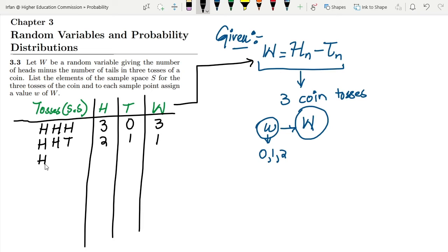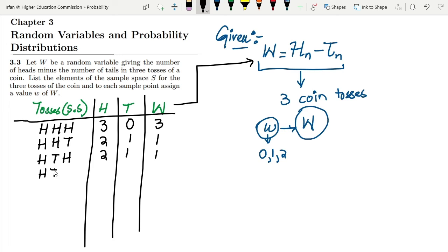Similarly, heads, tails, heads again gives two heads and one tail, so W = 1. And heads, tails, tails gives one head and two tails, so W = 1 minus 2 = minus 1.